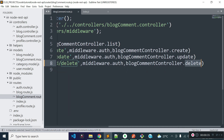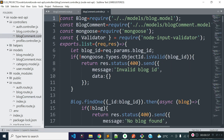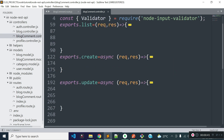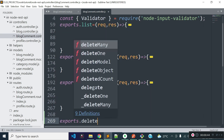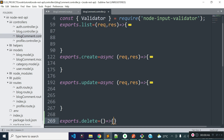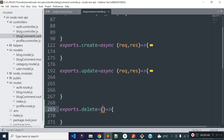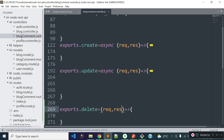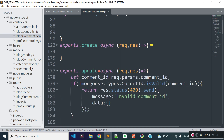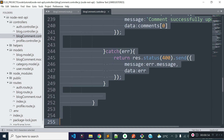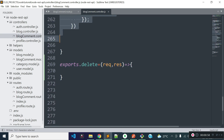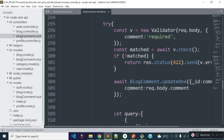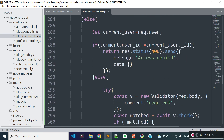Now let us open our blog comment.controller.js file and export a method called delete. I will copy the code from our update method which I created in the last lecture and paste it inside our delete method. Don't worry, I will explain it one by one. For now I will remove the unnecessary code.